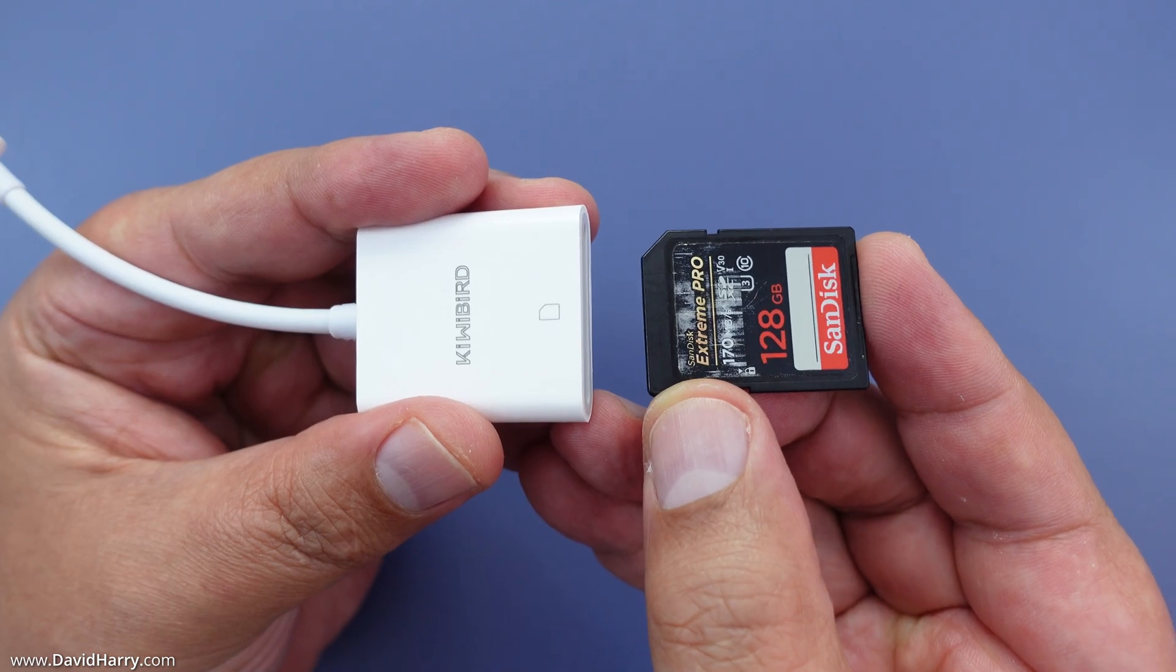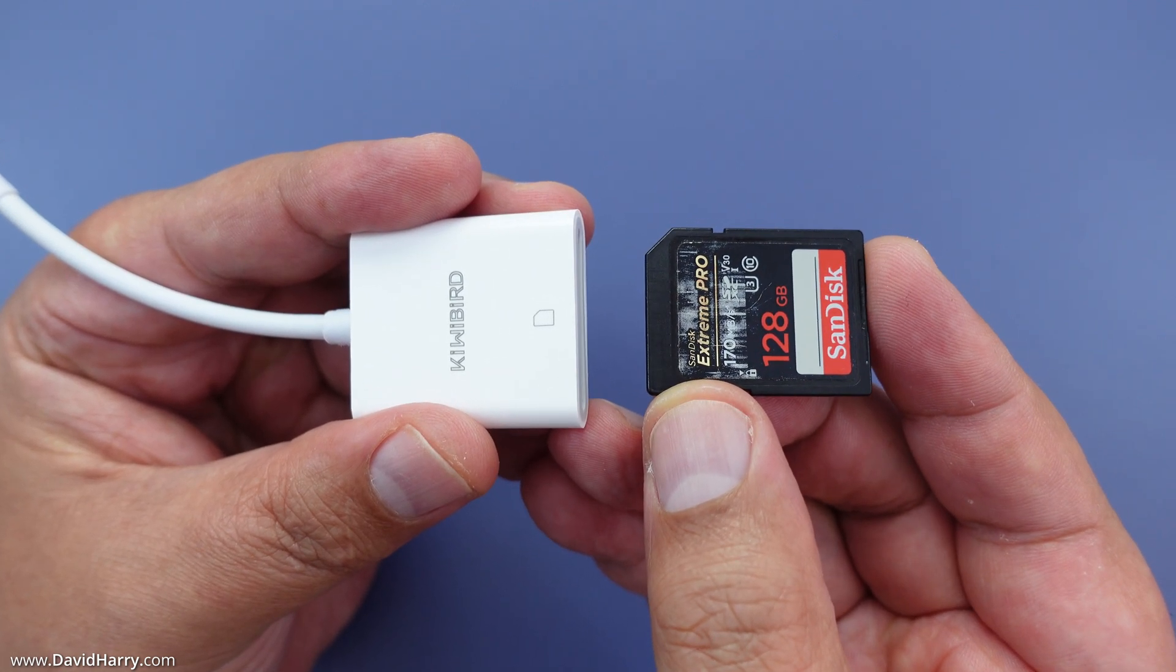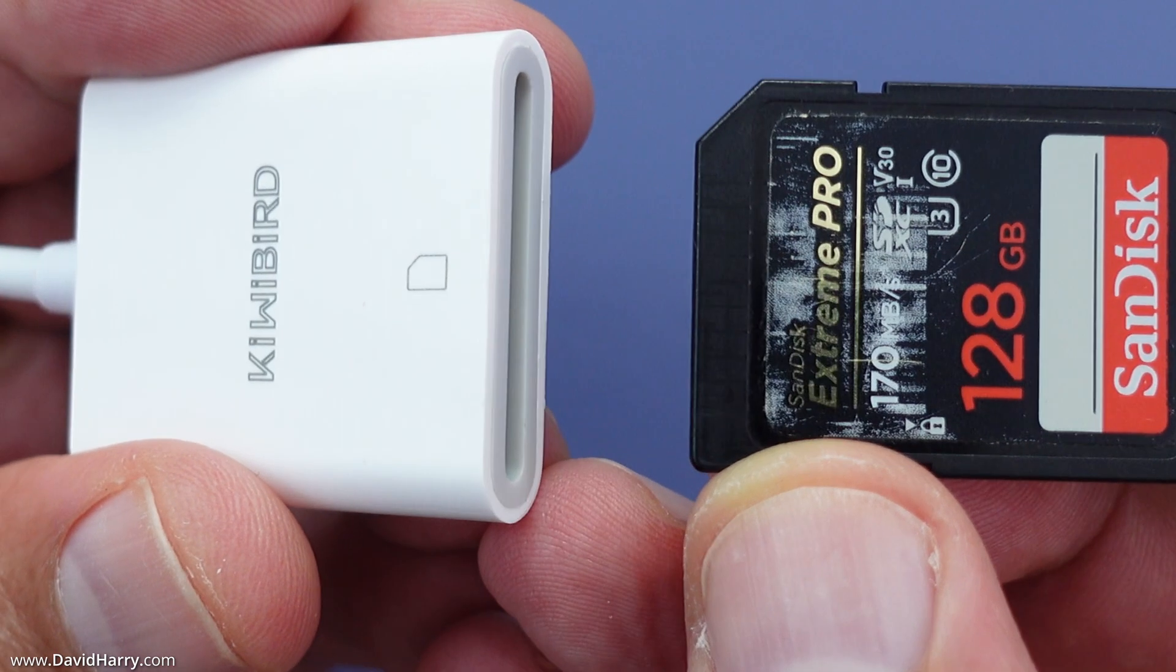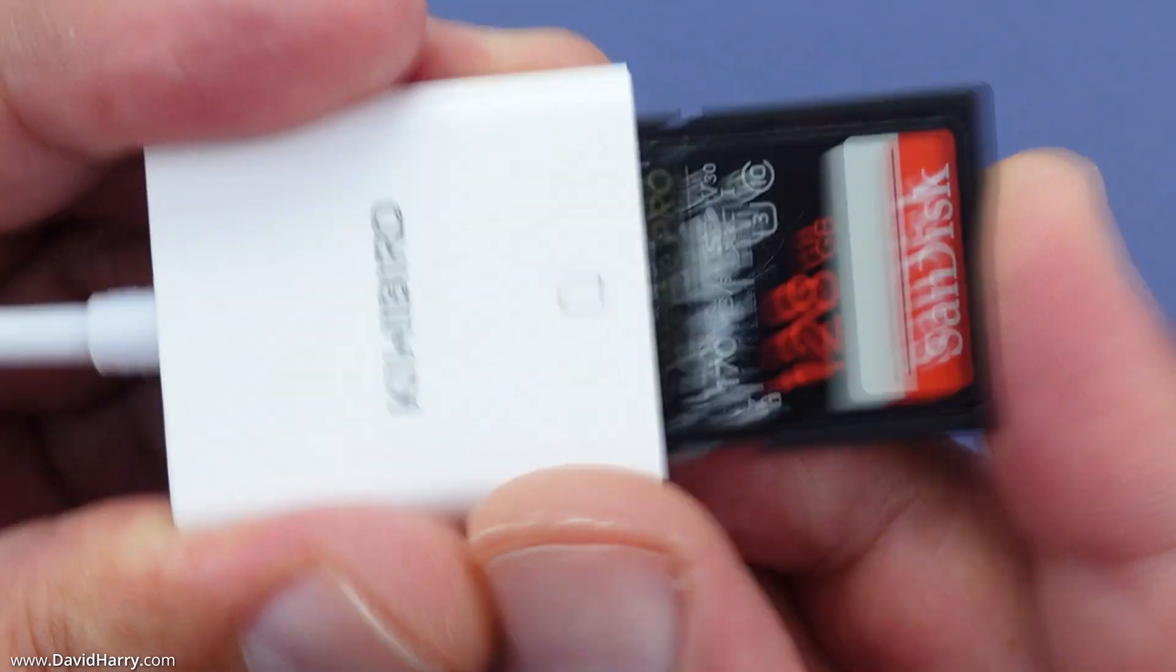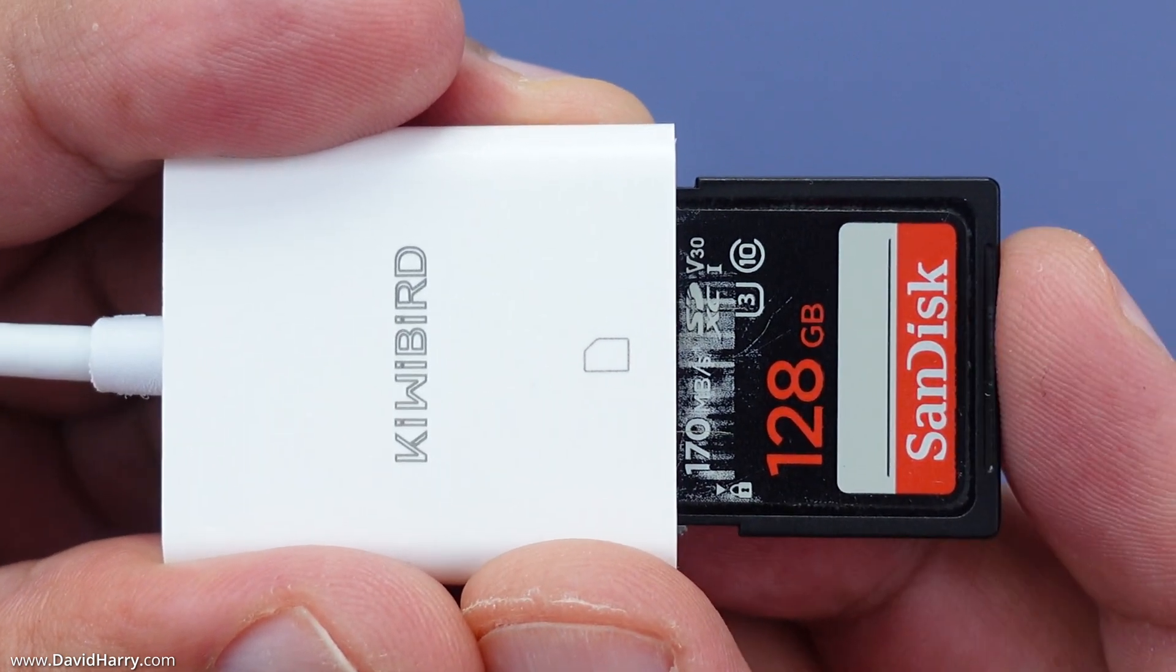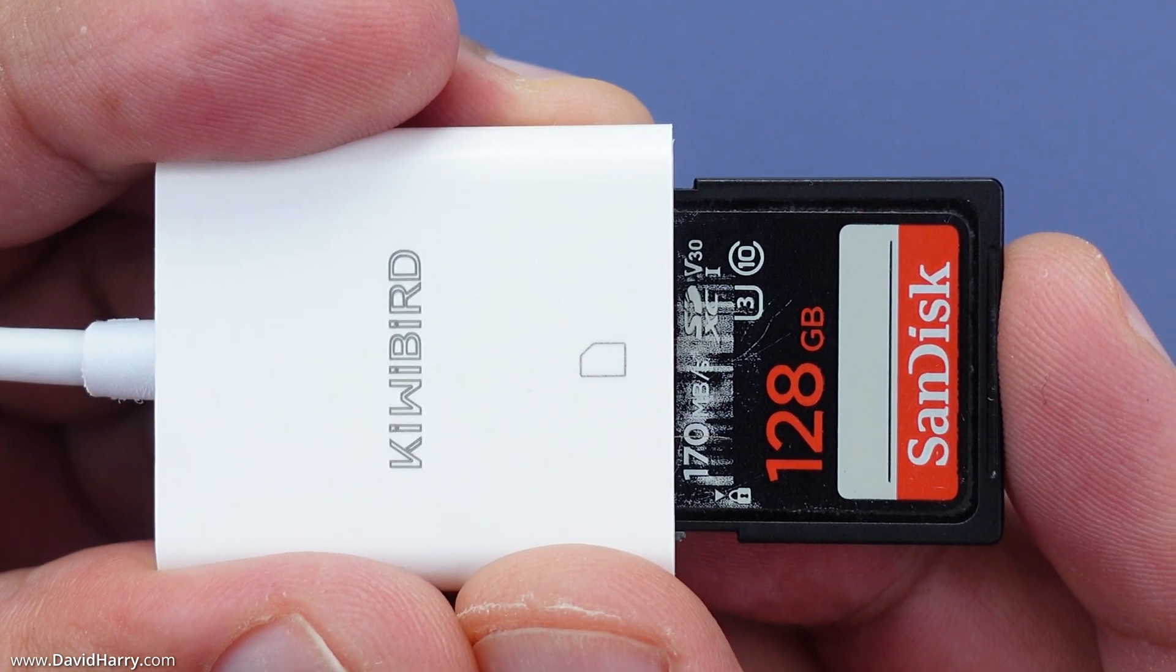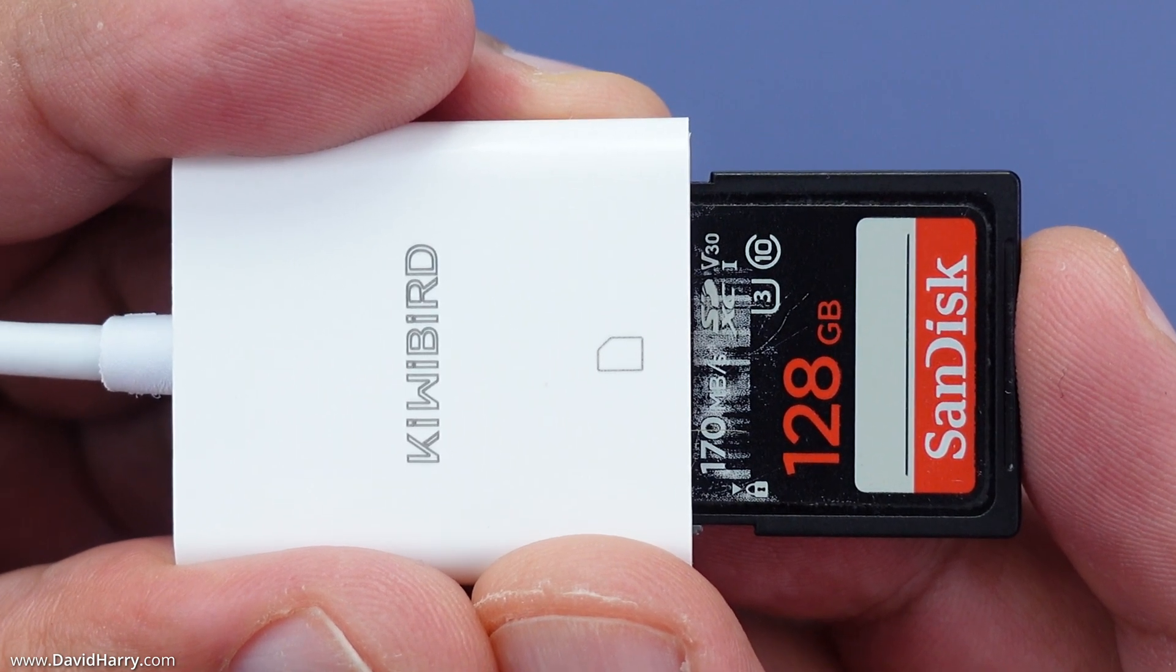The first thing I'm going to do is insert this 128 gigabyte SD card into the card reader. It's worth noting that this particular card has come out of one of my Sony video cameras and has picture and video files on it.